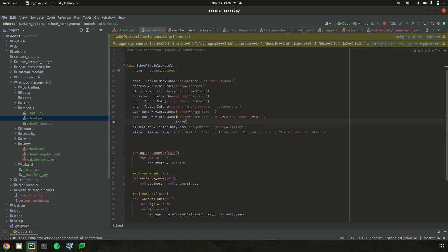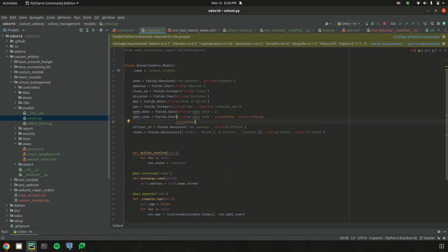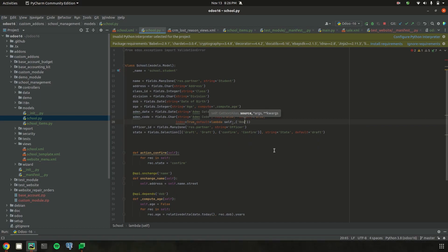Let's add index as True and set the default value as 'new' for the admission_code field. So the default value 'new' is updated for this field, and then we'll add the sequence number.